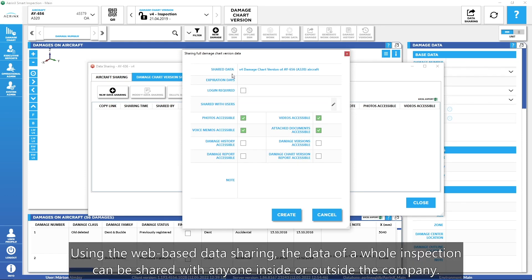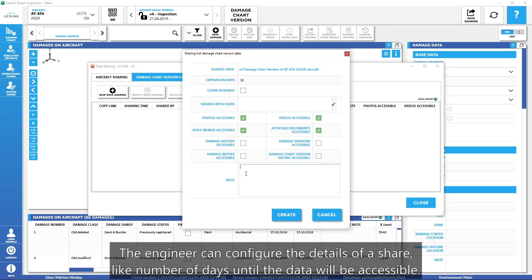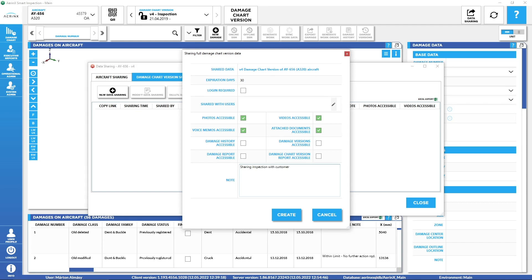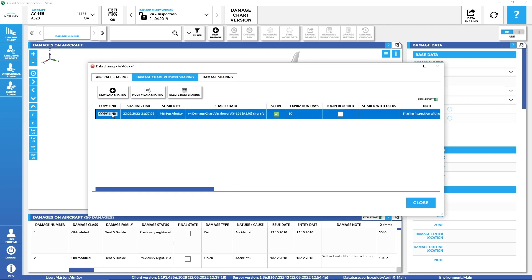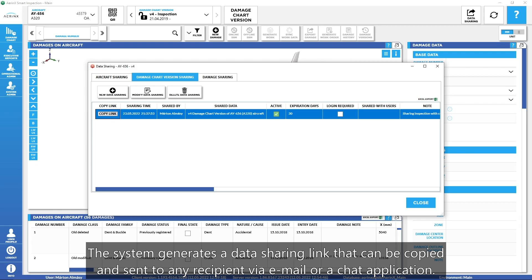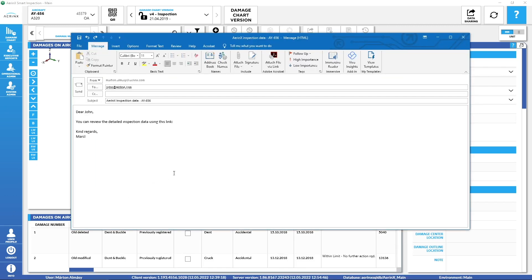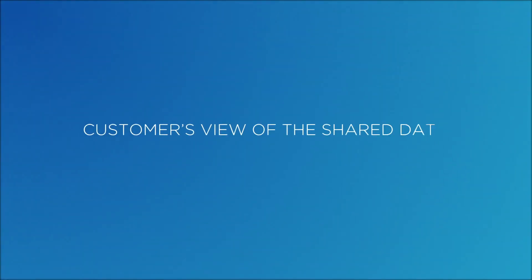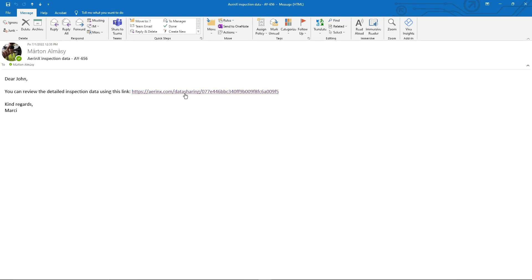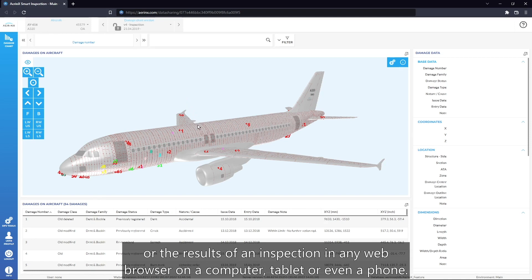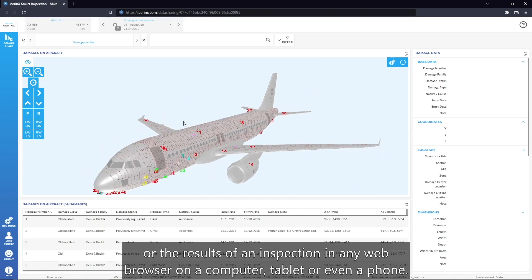Using the web-based data sharing, the data of a whole inspection can be shared with anyone inside or outside the company. The engineer can configure the details of a share, like the number of days until the data will be accessible. The system generates a data sharing link that can be copied and sent to any recipient via email or a chat application. After opening the link, the recipient can check the current status or the results of an inspection in any web browser on a computer, tablet, or even a phone.